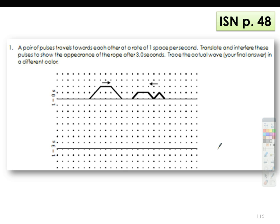So let's say, for example, this one. For the first one, a pair of pulses travels towards each other at the rate of one space per second. Translate and interfere these pulses to show the appearance of the rope after three seconds. Trace the actual wave — your final answer — in a different color.